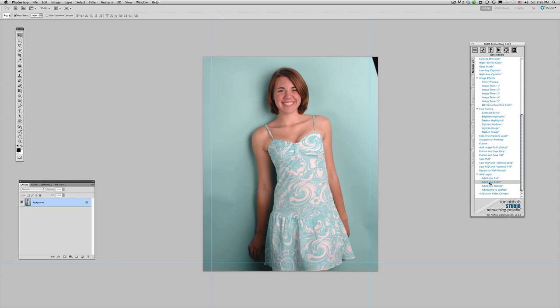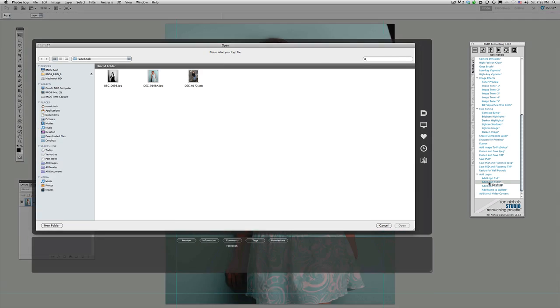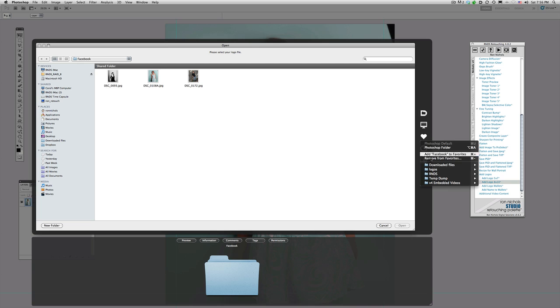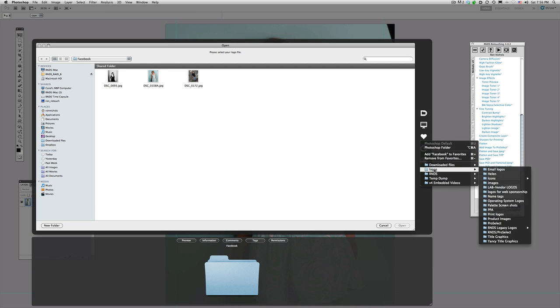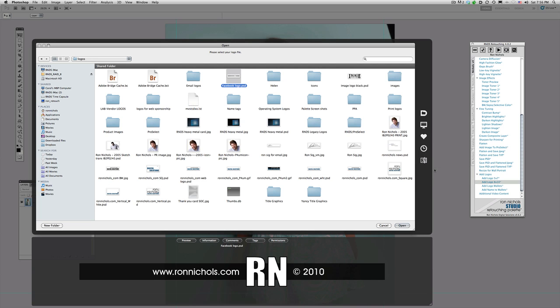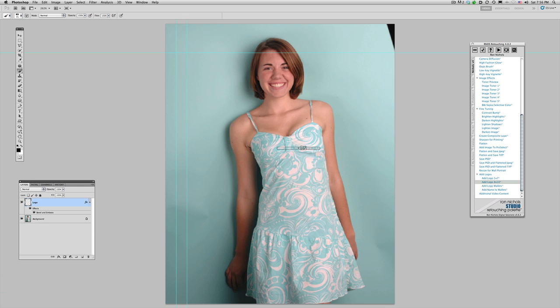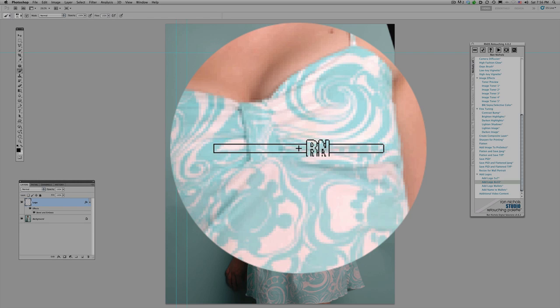So we can go ahead and click on this but I'm going to hold my Shift key when I click on this Add Logo on the 8x10 on here. And what that does is that's going to open up a dialog for me to be able to go out and I'm going to go find a file. And what I'm going to do is find the Photoshop file, that Facebook logo file we just created there. I'm going to go ahead and click Open.